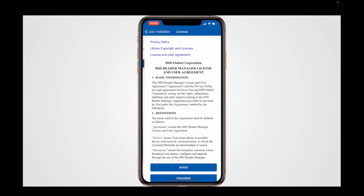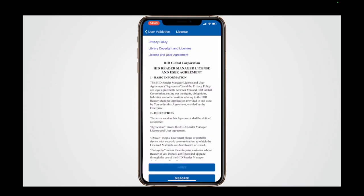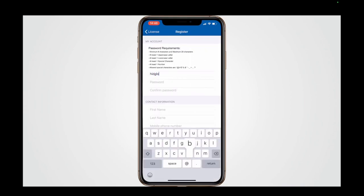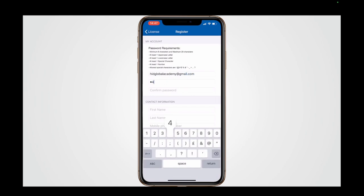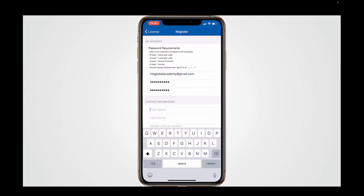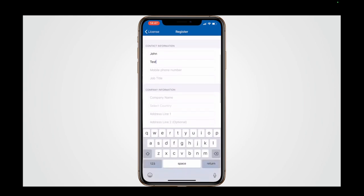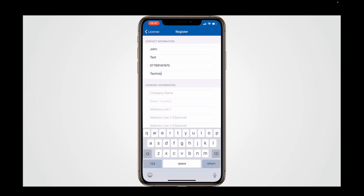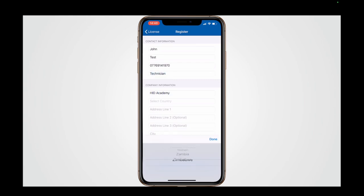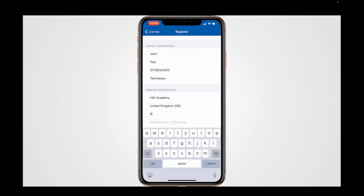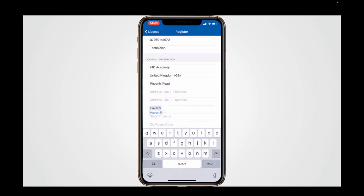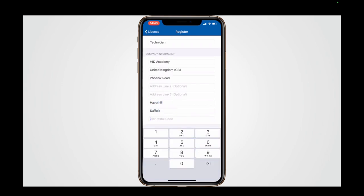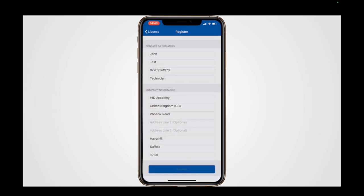Once the app is installed, you are ready to register as a technician on the Reader Manager Portal. To register as a technician, the first thing the user should do is register their device and details in the Reader Manager app. Once all required details are completed and submitted, an email will be sent to the email address provided with a link to activate the account.